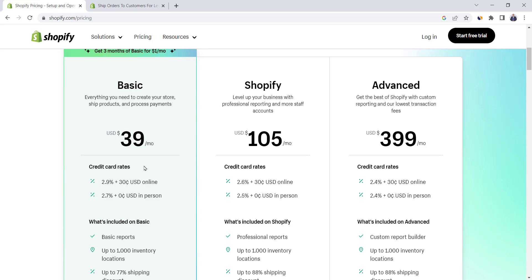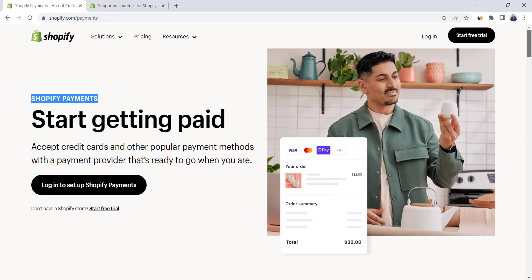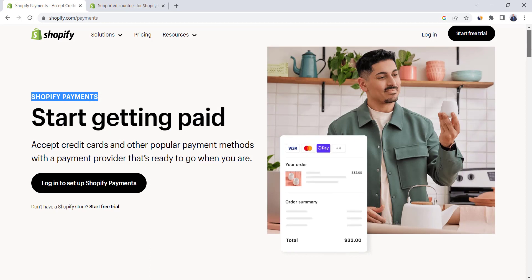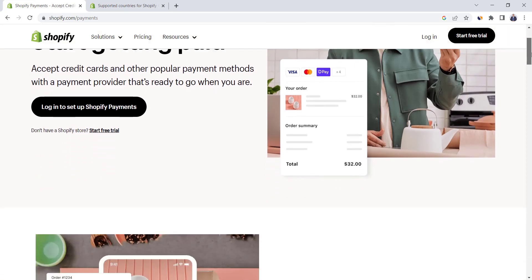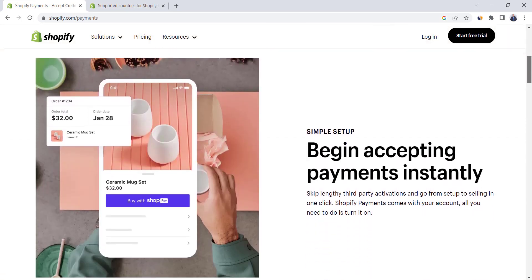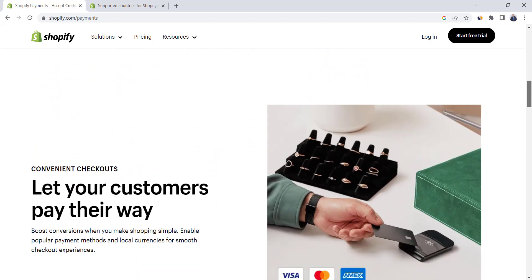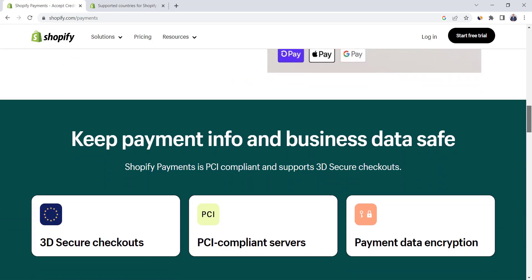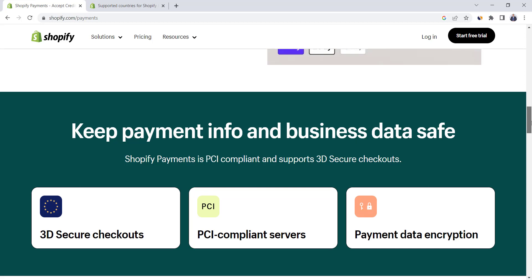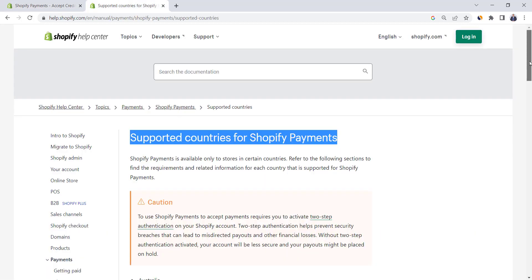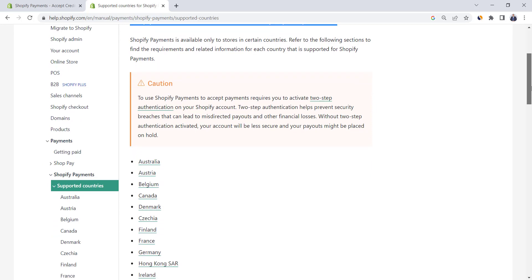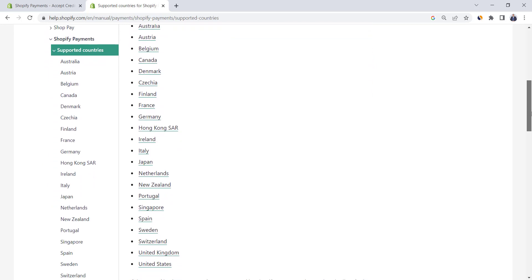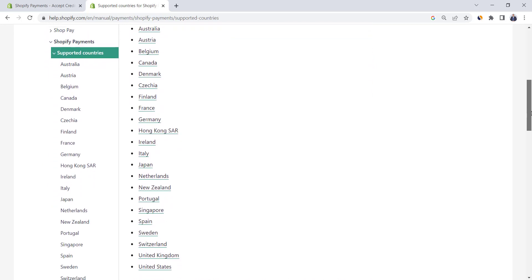Let me explain what credit card fees mean. This applies mainly if you use Shopify Payments at your store. Shopify Payments is Shopify's very own payment service — it's the simplest way to accept payments online and it eliminates the hassle of setting up a third-party payment provider. However, Shopify Payments is only available in selected countries, and if your country is not on the list, you'll need to set up a third-party payment provider.